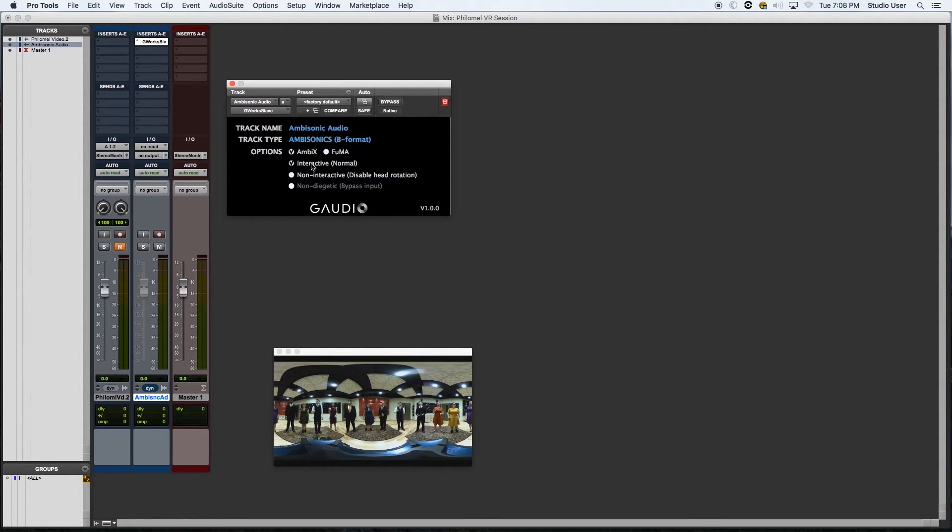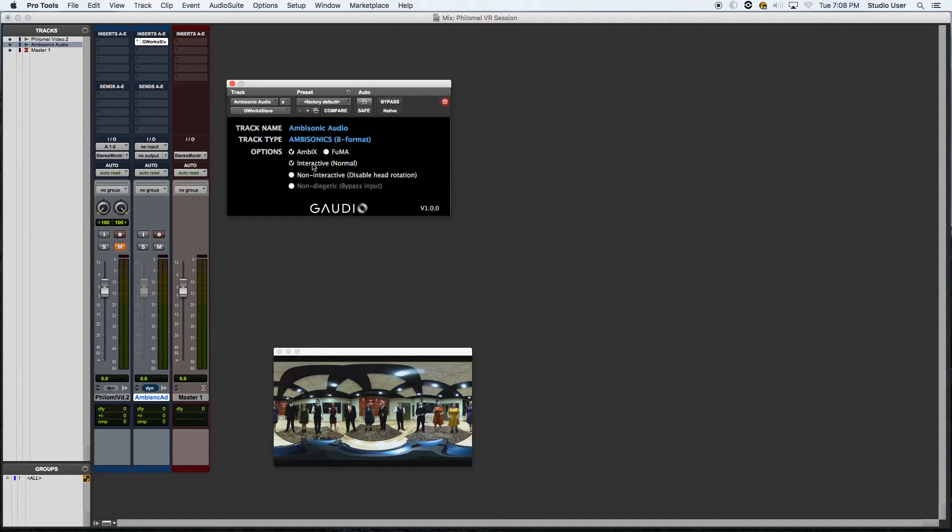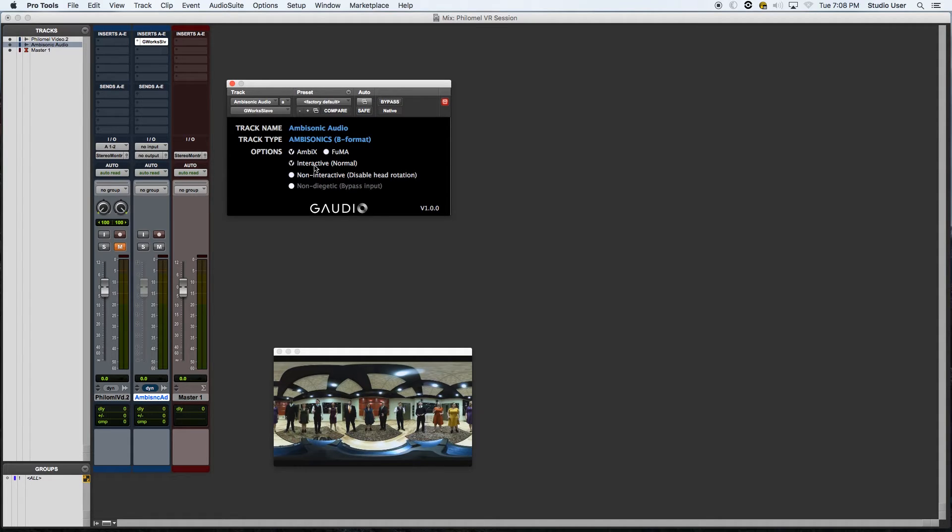The interactive button here means that when I export this file, do I want the audio to react to when people turn their head like when they wear a VR headset? And the answer to that question for me is always yes, because I want the audio to be spatial.